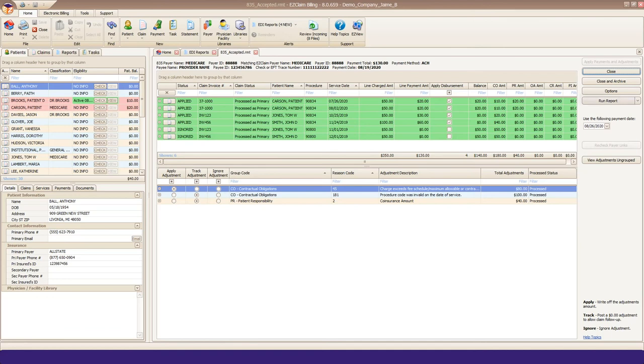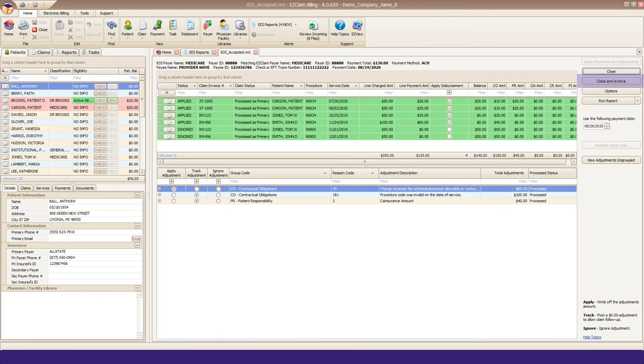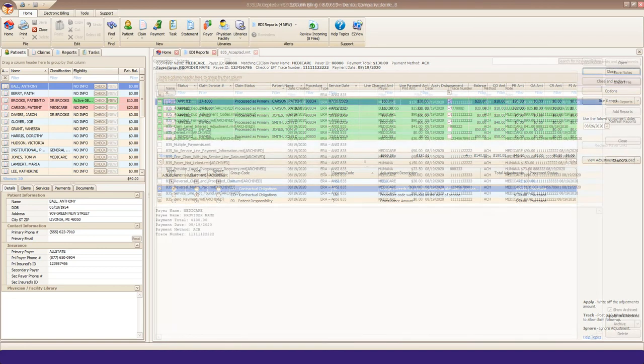If you have any need to print a posting report, you can click the Run Report button on the right side. The last step is to click the Close and Archive button, which will archive the current file and bring you back to your EDI Reports tab.